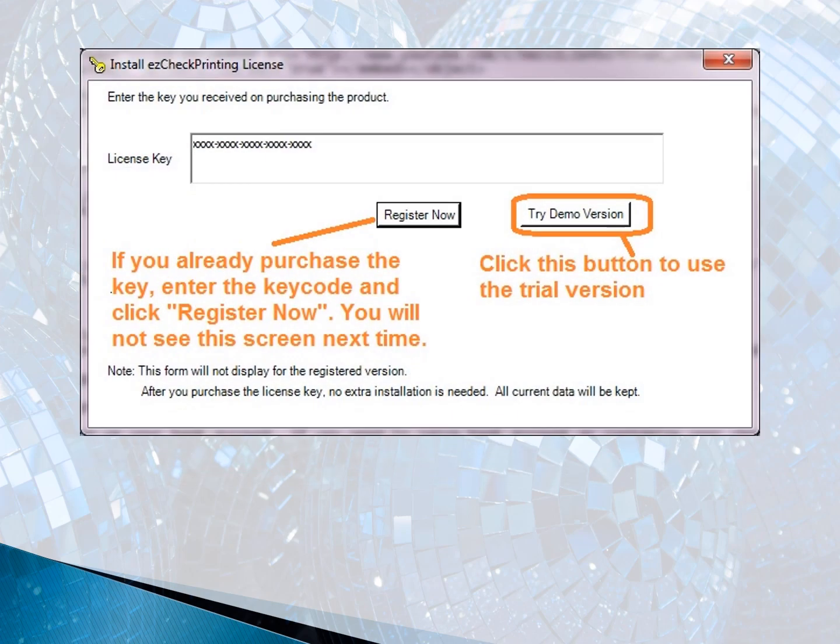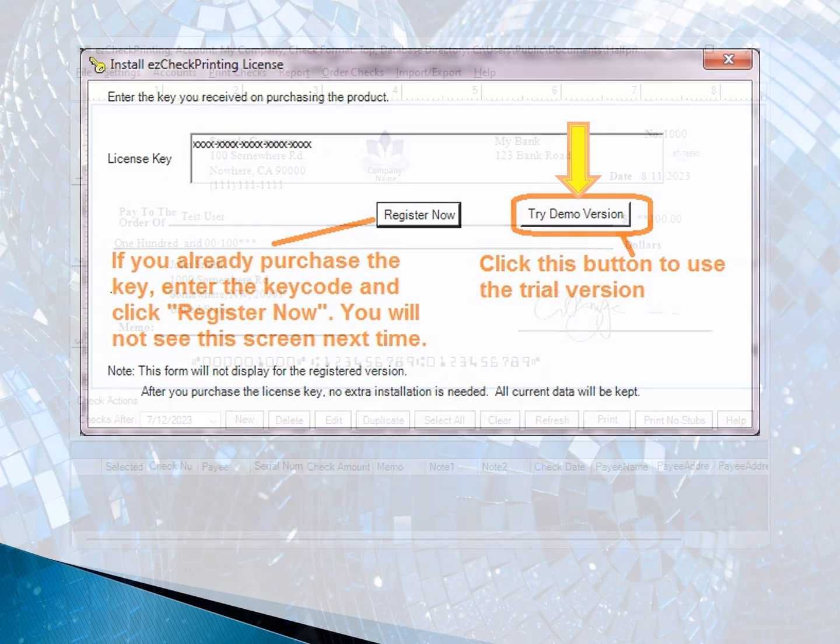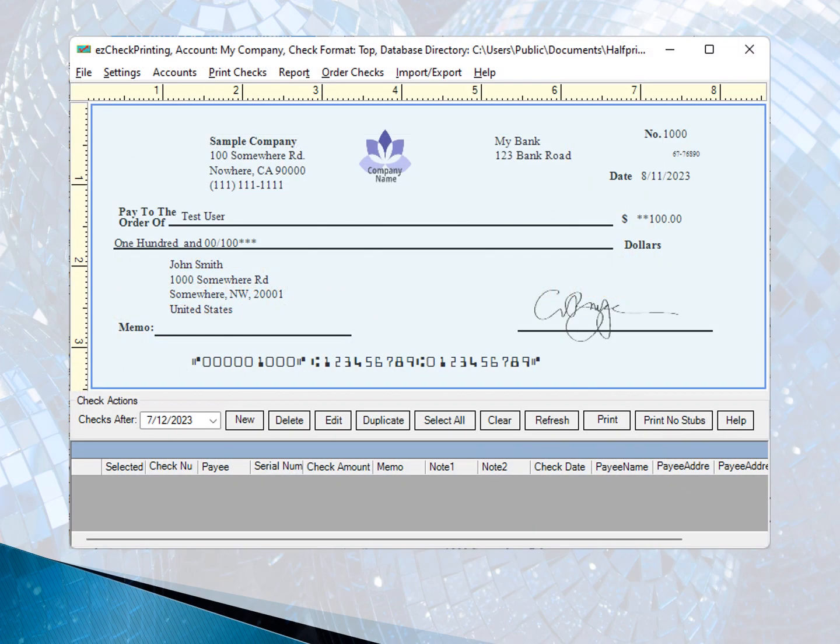If you have not registered the license key, you will see a license key input pop-up screen. You can simply click Try Demo Version to continue.